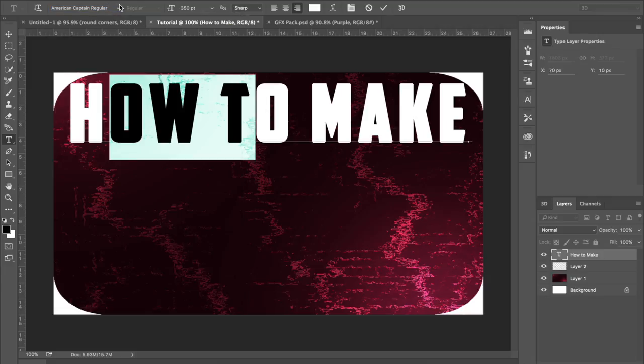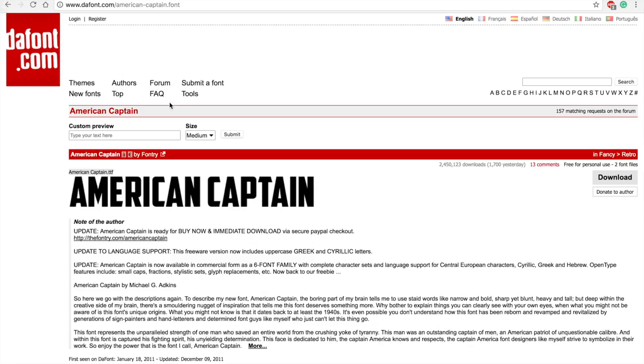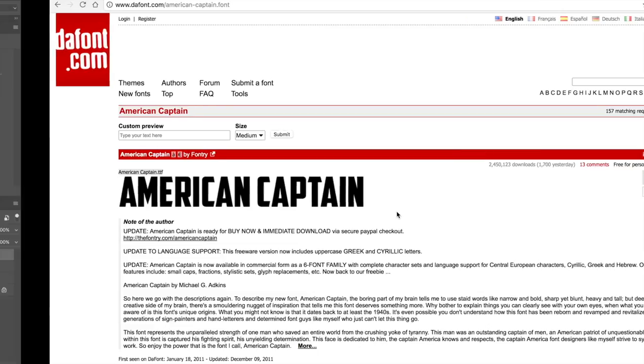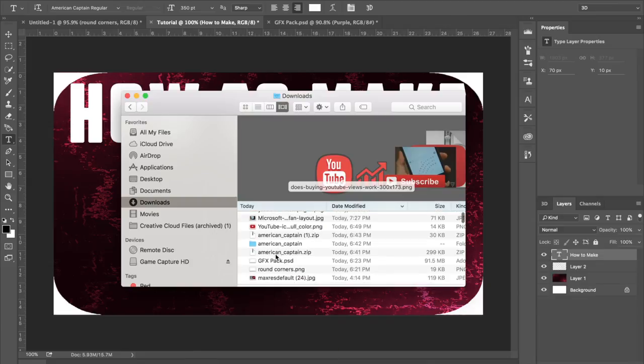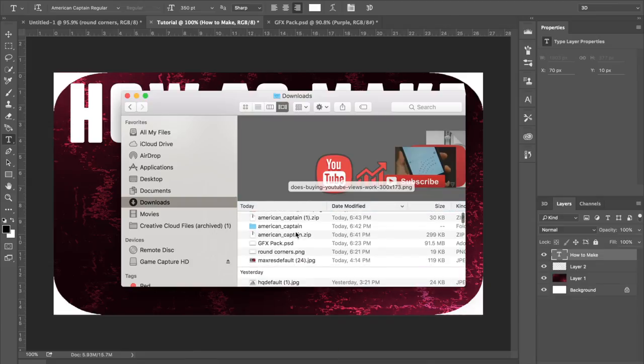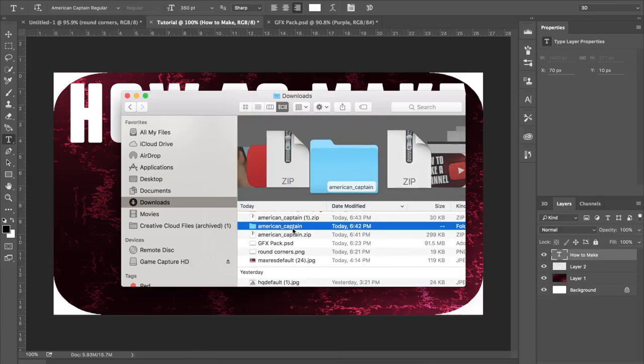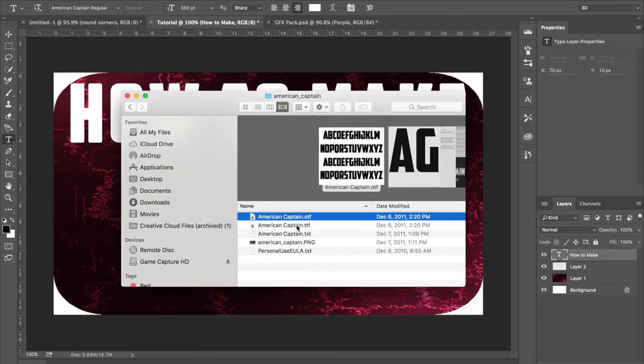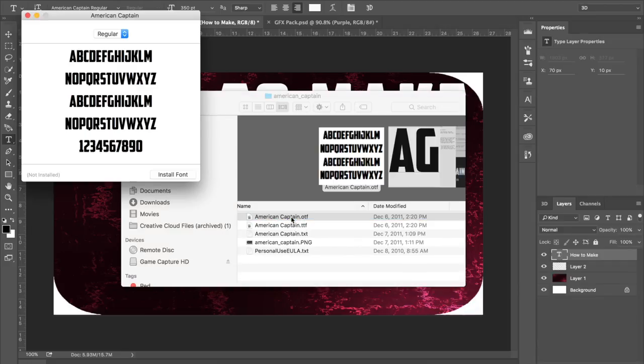Right here I'm showing you guys I'm using the American Captain font, which is not on Photoshop when you originally get it, you have to download it. And this is defont.com, which is a very good site to download any font that you want. Right here, it's a .zip file. When you download it, double-click on it and it will create that folder. When you go inside the folder, double-click on the .otf and then hit the install font option.